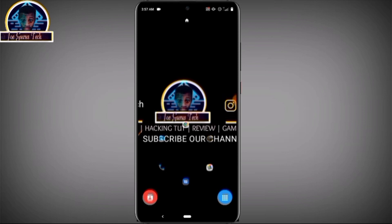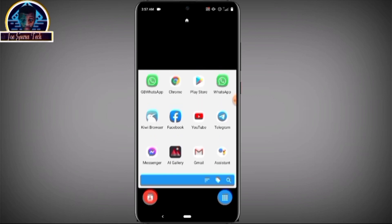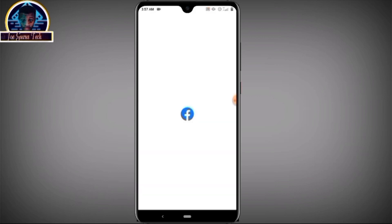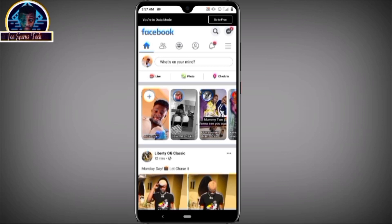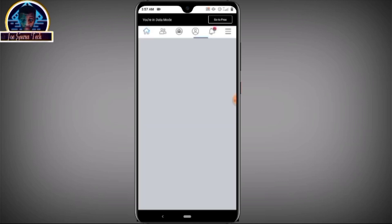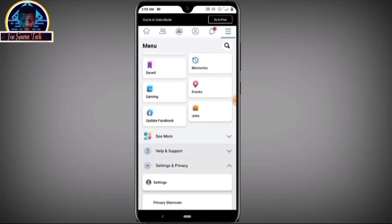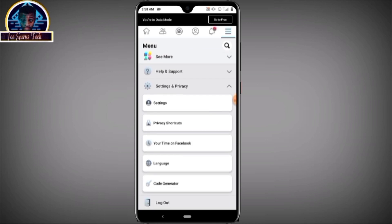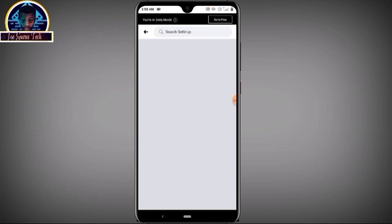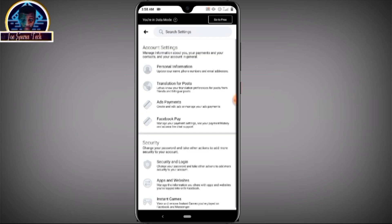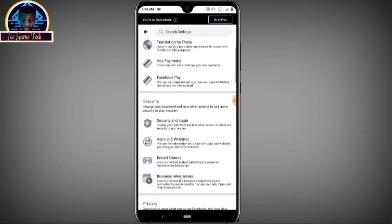It's just a tutorial on how to show your saved password if you lost it. Because if you enter the Facebook application and you want to change your password, it requires you to provide your old password. If you don't have your old password, you can't change to a new password.